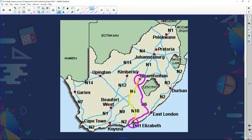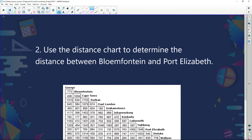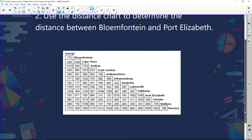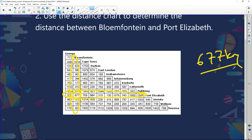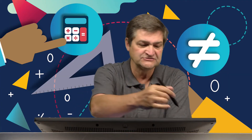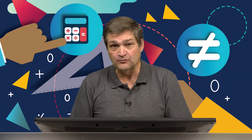Now let's use the distance chart. Find Bloemfontein in the column and Port Elizabeth in the row, and see where they meet. That distance is 677 kilometers. Easy — you can see how we're using different parts of map work we've learned.